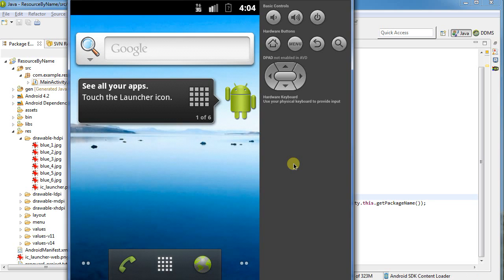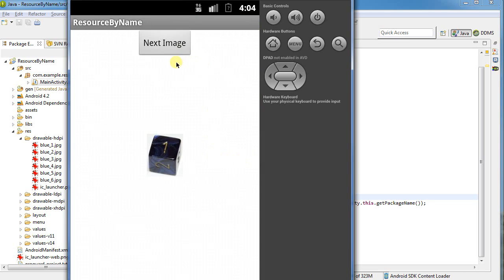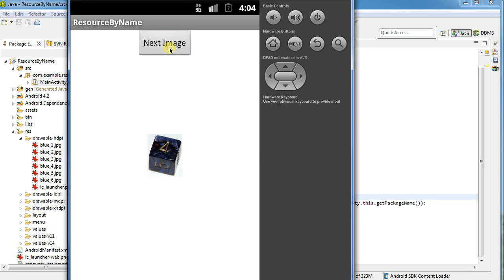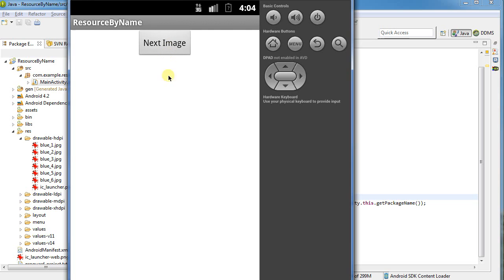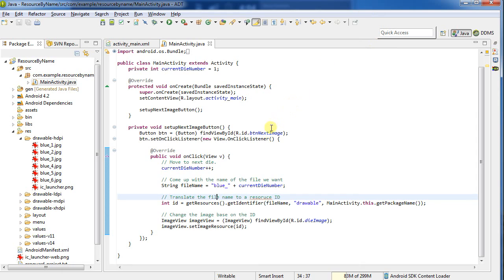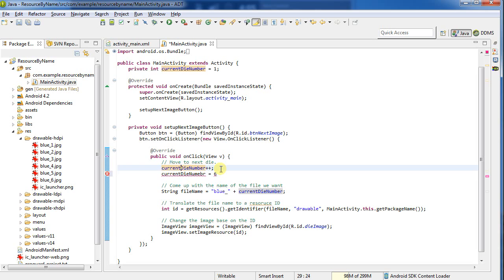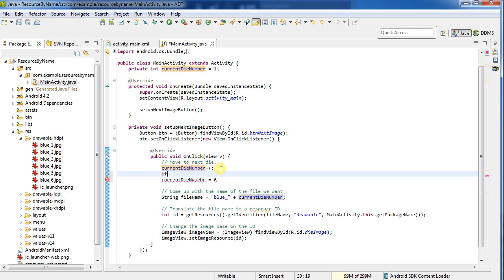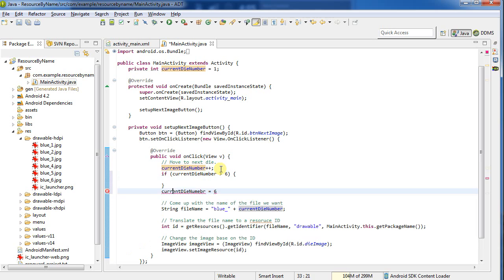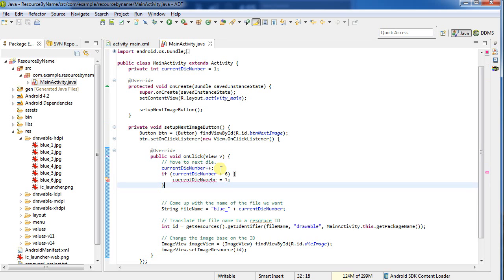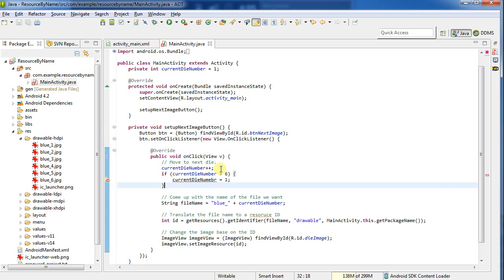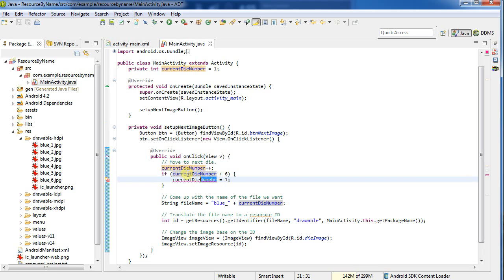So it launches. We're expecting it to be a number one at startup, which it is. Click next image. Number two. Three. Fantastic. We're able to walk through them. Now what happens when I click next? It's gone. Why? Well, it's trying to look for image seven. Blue underscore seven. It does not exist. So I'm going to actually make this here. I'm going to say current die number mod equal six. Well, in fact, we've got to make this a bit more complicated. I want this to be, let's do it this way. If current die number is greater than six, we're just going to set this back to one. Current die number equals one. We could do it with mod and add one. This logic happens to be a little simpler, perhaps.